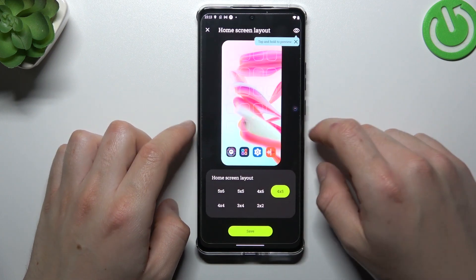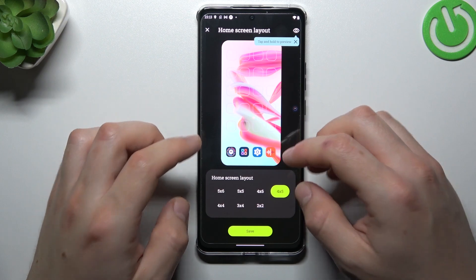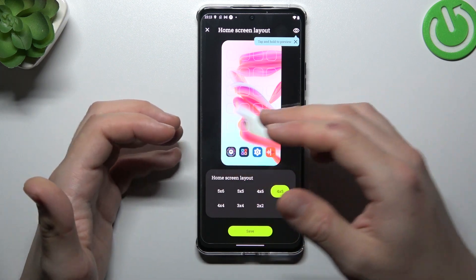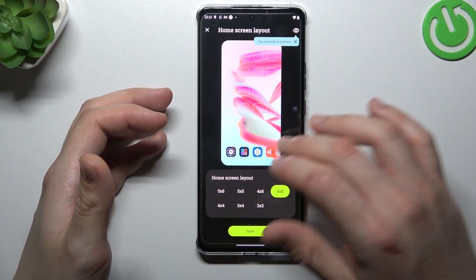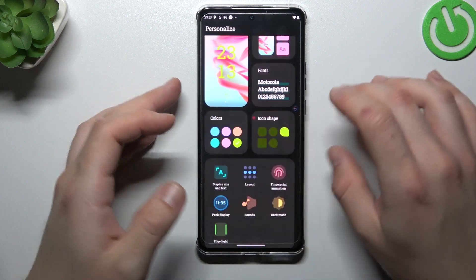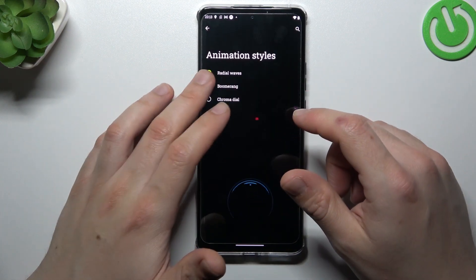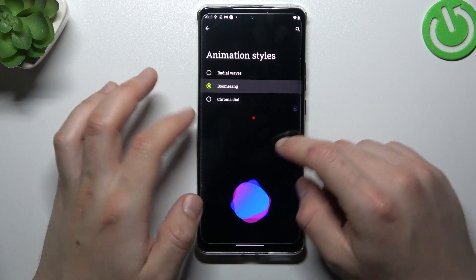Now we can go to Layout. If you want to change the number of applications, the rows and the columns, you can do it here. You can also change the fingerprint animation on the lock screen.